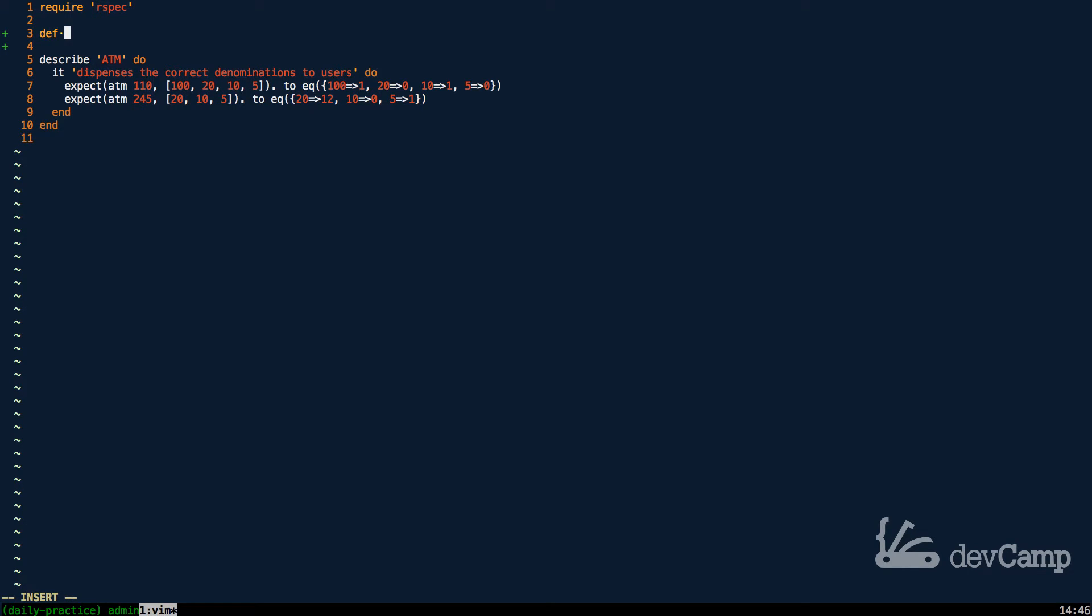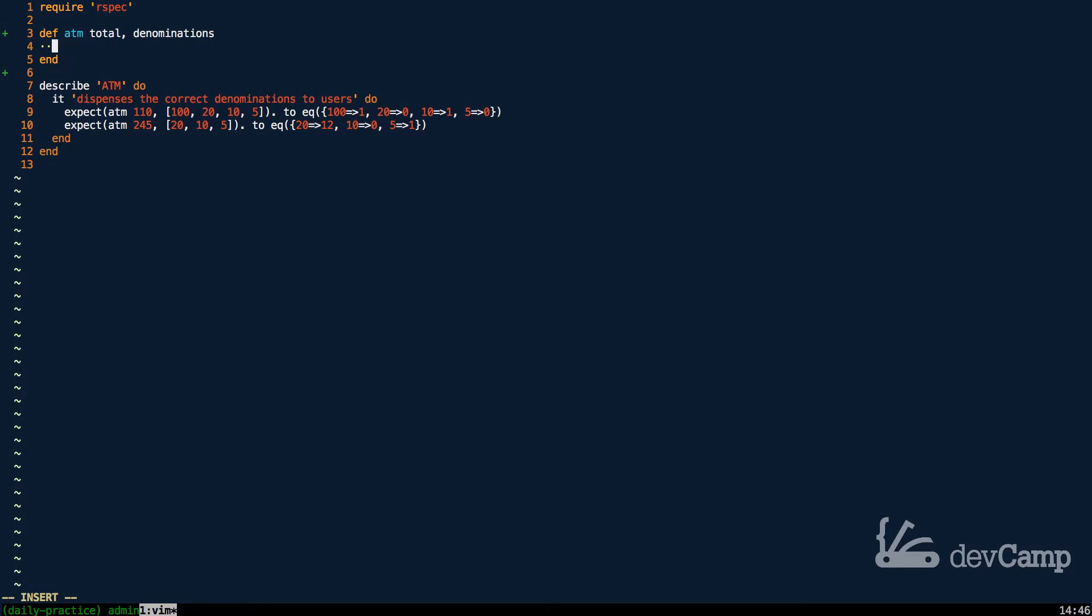So I'm going to create our method called ATM, and this is going to take a total and then denominations. A very helpful thing whenever you're building Ruby methods or classes is to be very explicit about your argument types and your method types. I think our method of ATM is pretty explicit, and then total tells me that we're going to be expecting a value,